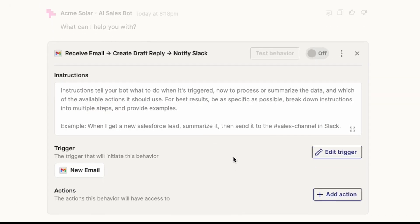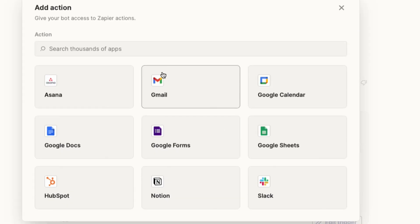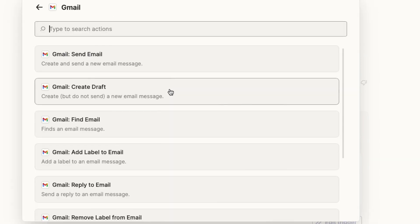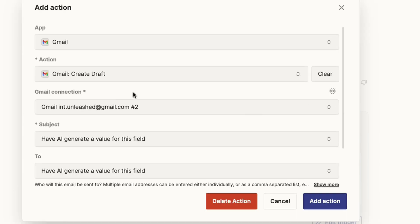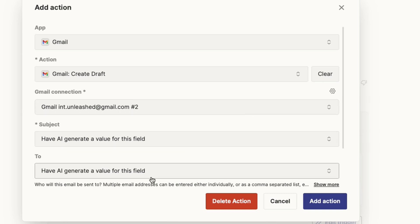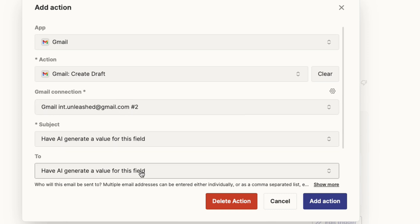So now that we've got a trigger defined on how this bot is going to start, we need to say what happens next and what actions are available. And this is where Zapier has a lot of power because it has over 6,000 different applications you can connect to and do actions on. In this case, I'm actually going to do two things. The first is I want to reply to that email that came in with a sales response. But I don't want to send it right away. I just want to create a draft and let my sales team review that and then send it back. So I'm going to say create draft as my action. It'll be the same Gmail connection. And my subject and to address, I'm going to say have AI generated value for this field.